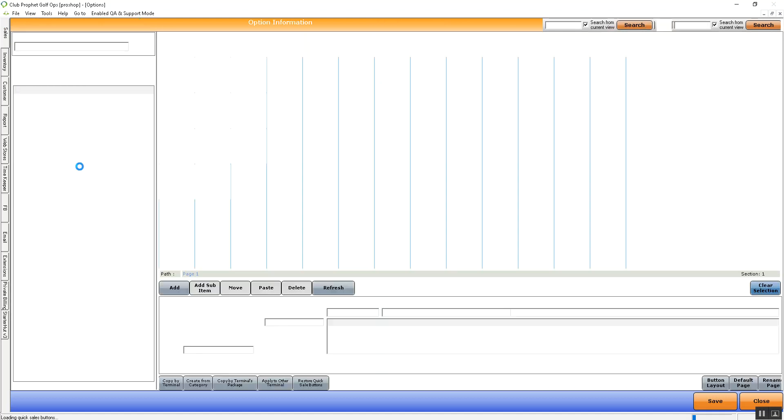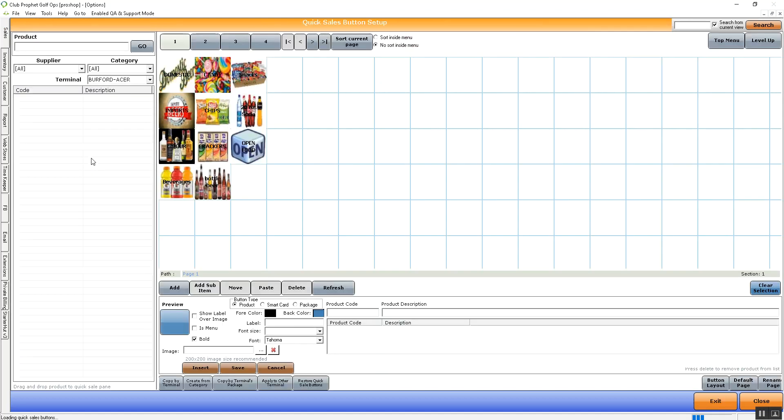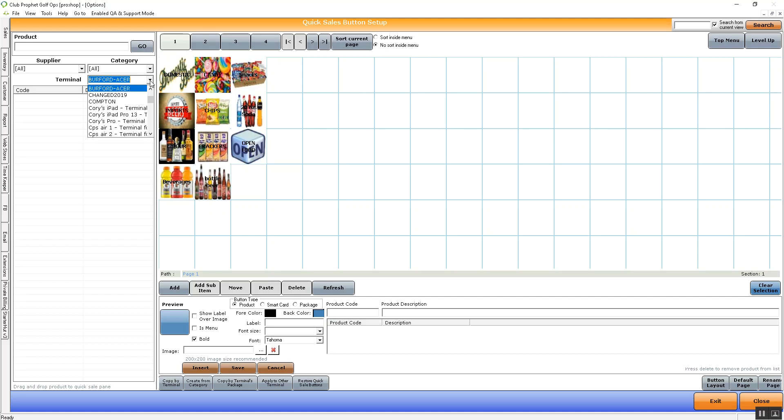Within Quicksale button setup, we will find our various terminals that we can create buttons for. For CPSAIR, however, we're going to need to change that from the source terminal of your computer to the name of your iPad. So our iPad we're using today is AACPSTest.